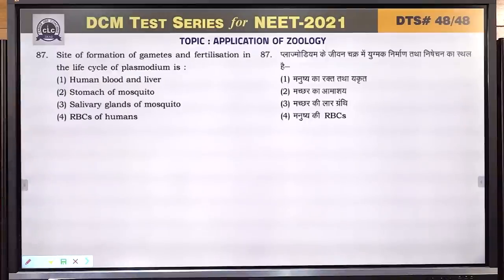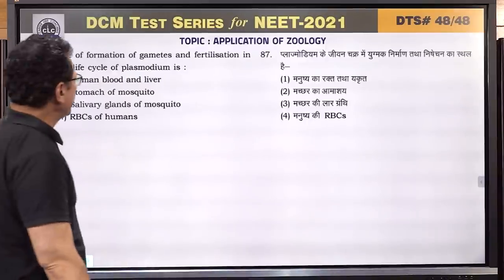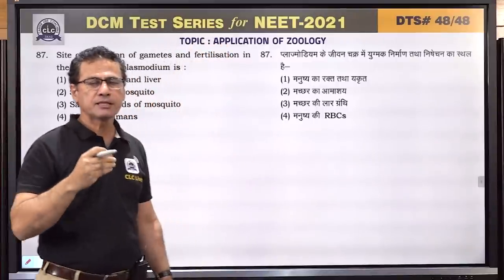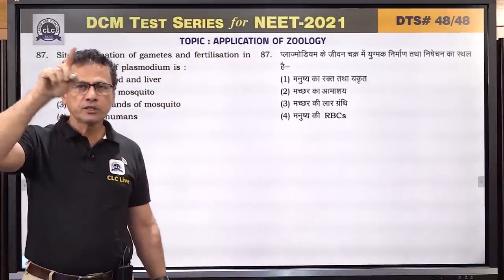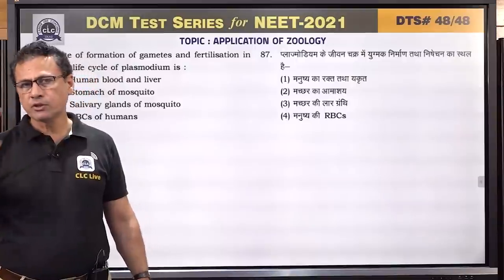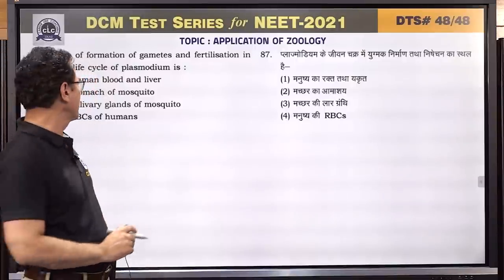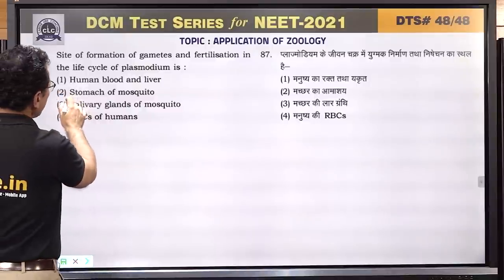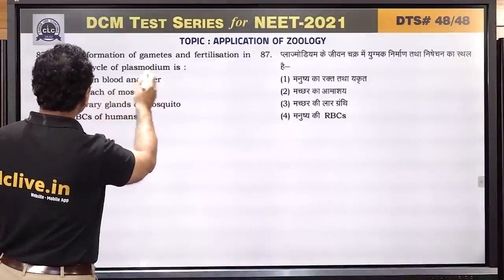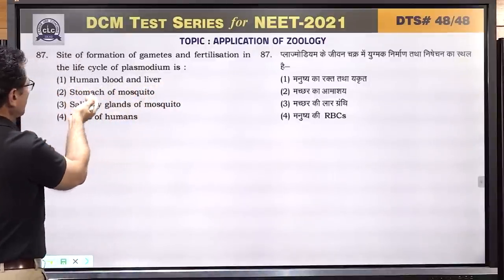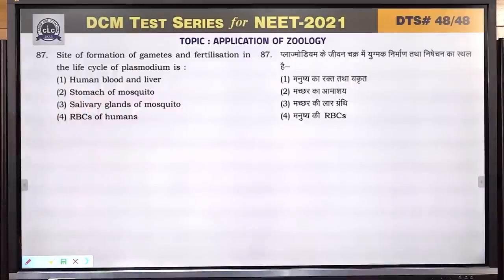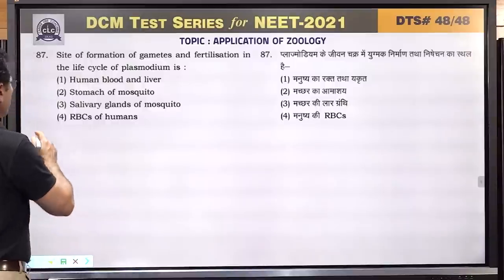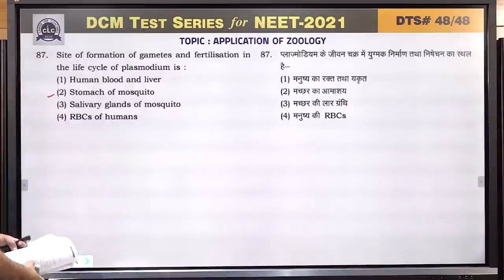Question number 87: site of formation of gametes and fertilization in the life cycle of plasmodium — gametes are formed in the stomach of the female Anopheles mosquito, and fertilization also occurs there. It does not happen in RBCs, salivary gland, or human blood or liver. Answer is 2 — stomach of mosquito.